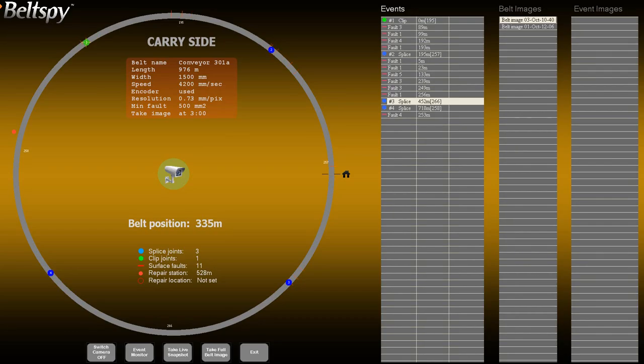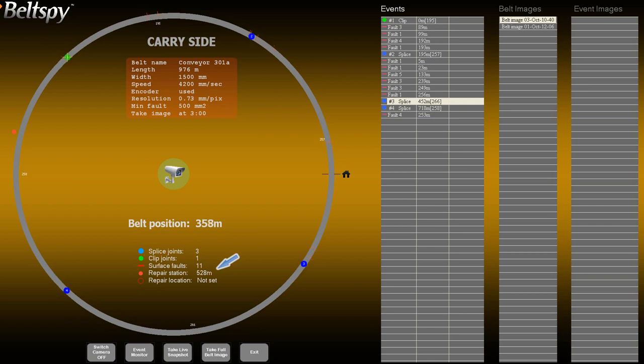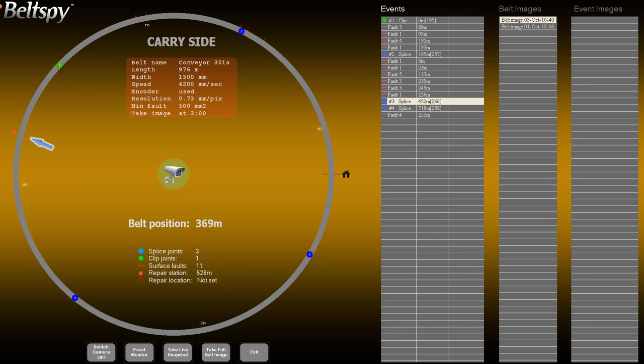This clip shows how to automatically stop the conveyor belt in a particular position, so that the belt location to be repaired is at the repair station. The position of the repair station is defined as the distance from the camera position. It can be changed at any time. On the belt graph it is represented as a red dot. There can only be one repair station at a time.